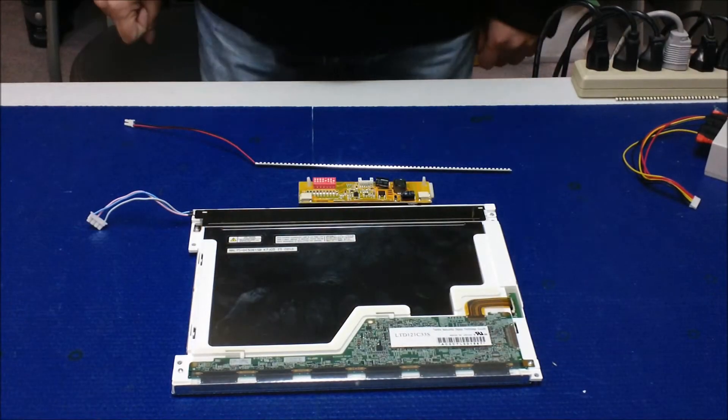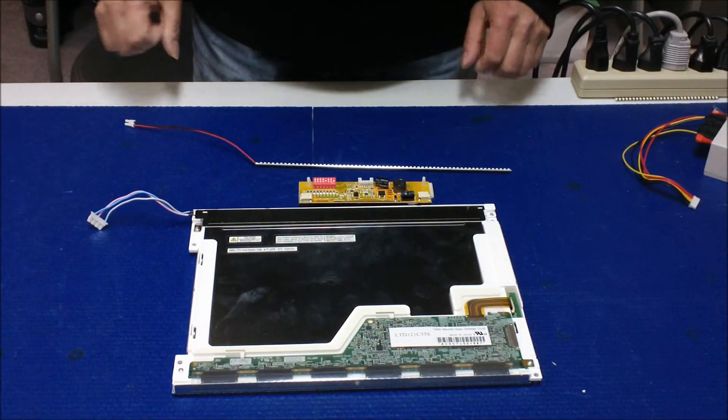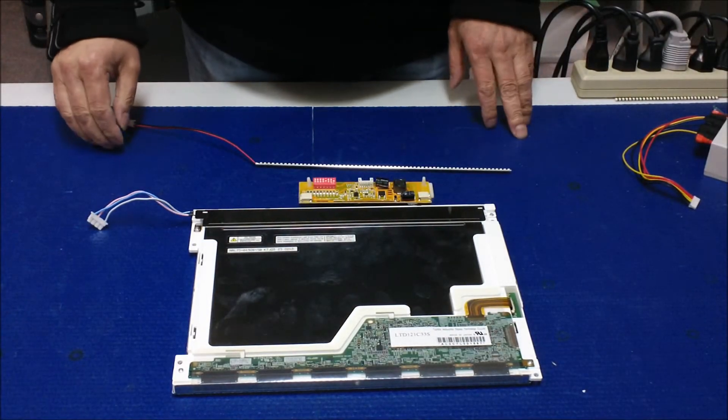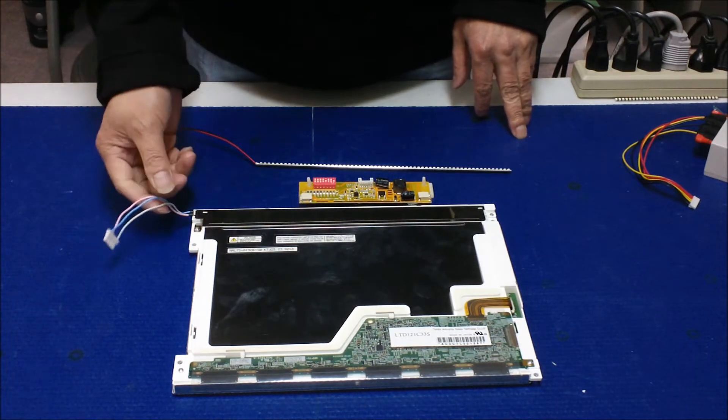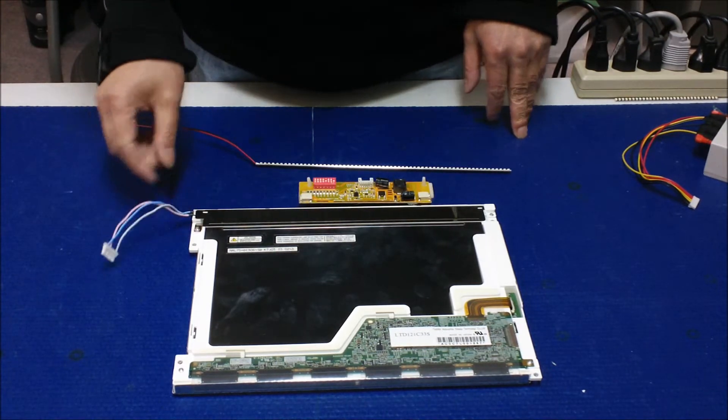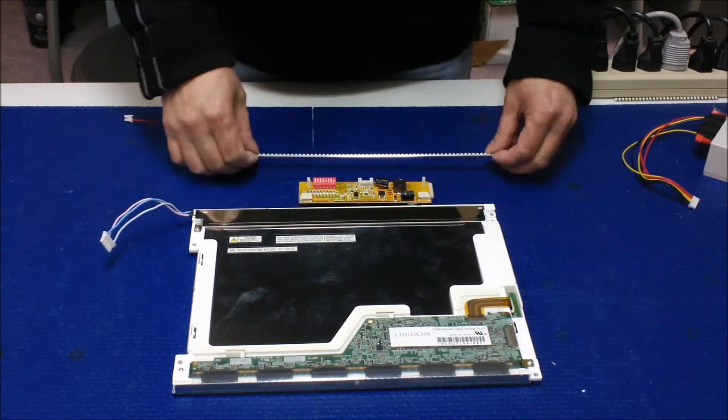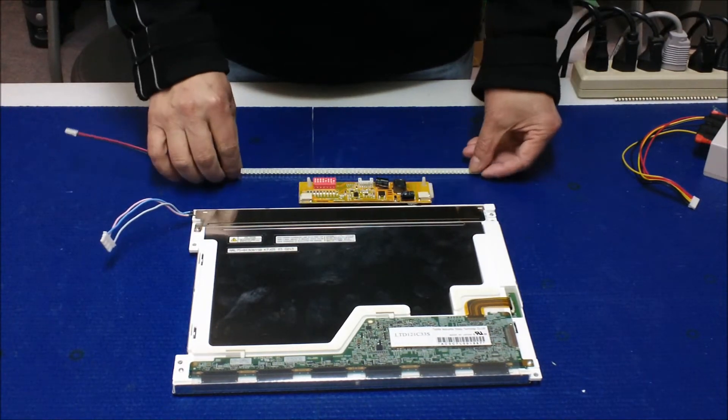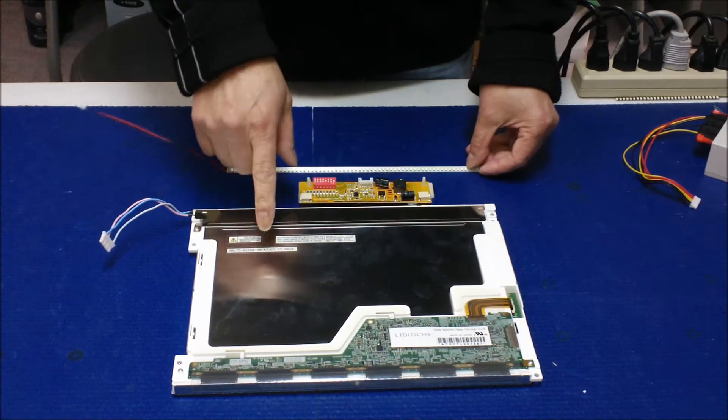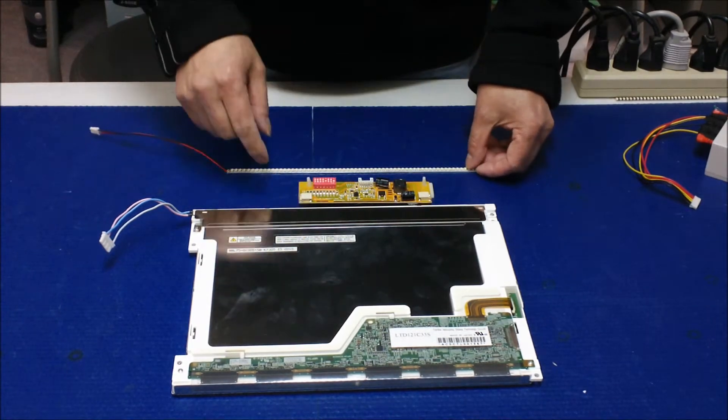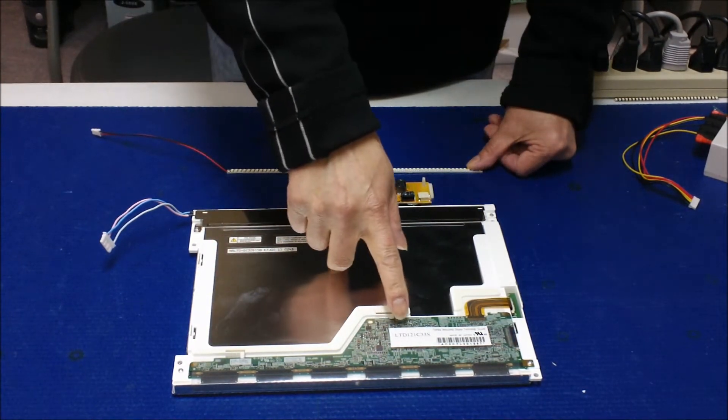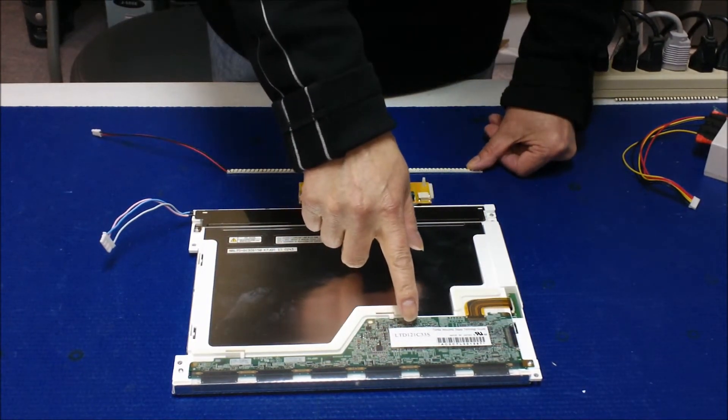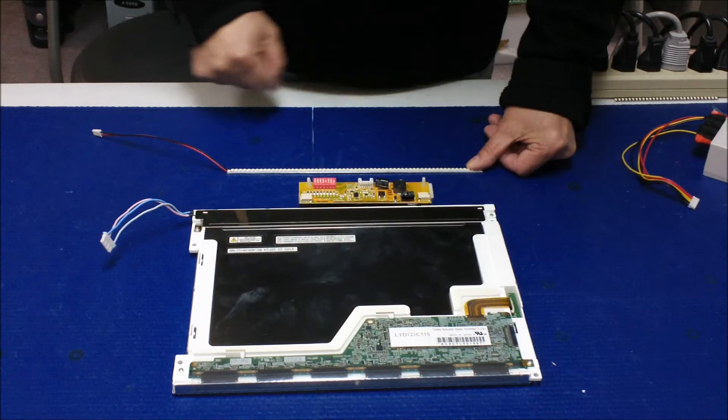In this video, I'm trying to show you how to replace from the CCFL to our LED kits. This is the Toshiba screen, the part number is LTD121C33X.